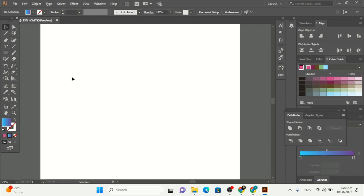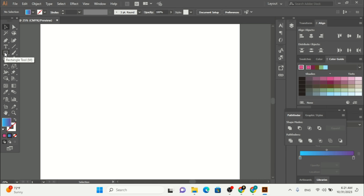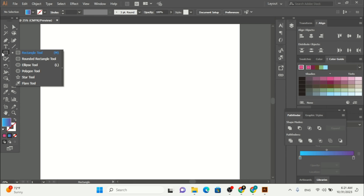Here I already have my Adobe Illustrator program open. On the toolbar you can see we have the rectangle tool. If you right-click here you can see we have the rectangle tool, rounded rectangle tool, ellipse tool, polygon tool, star tool, and flare tool.